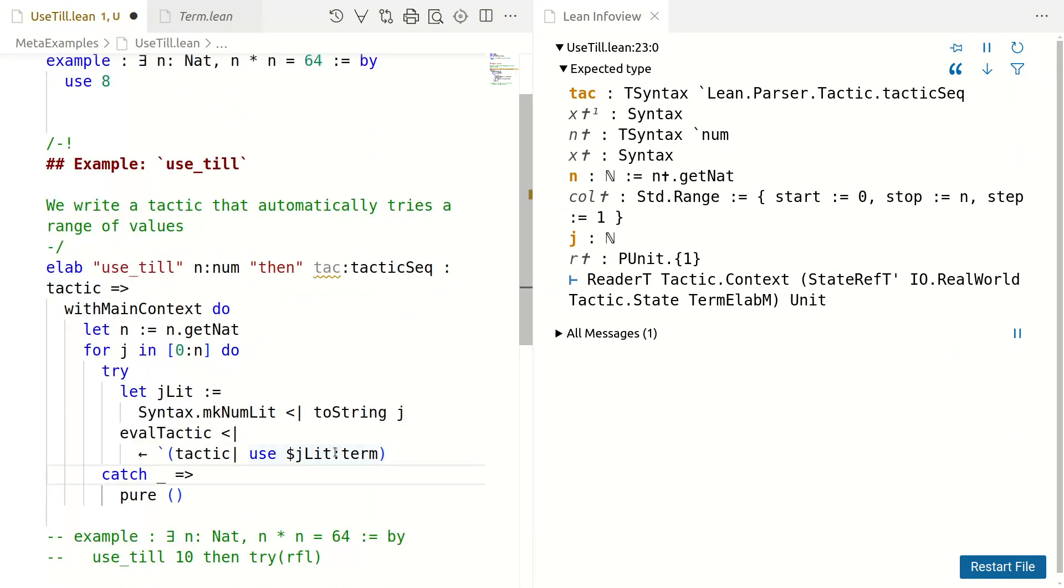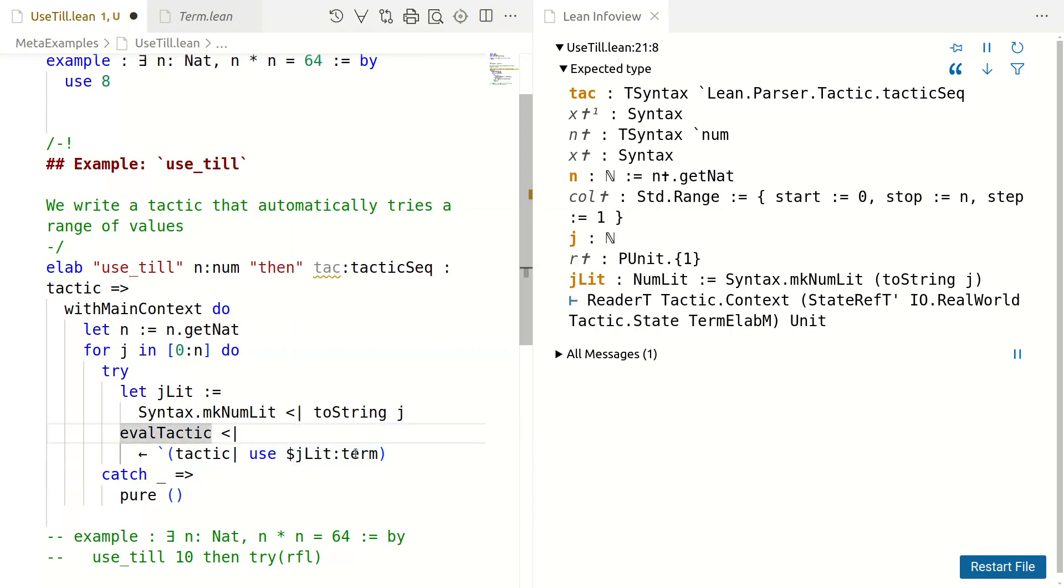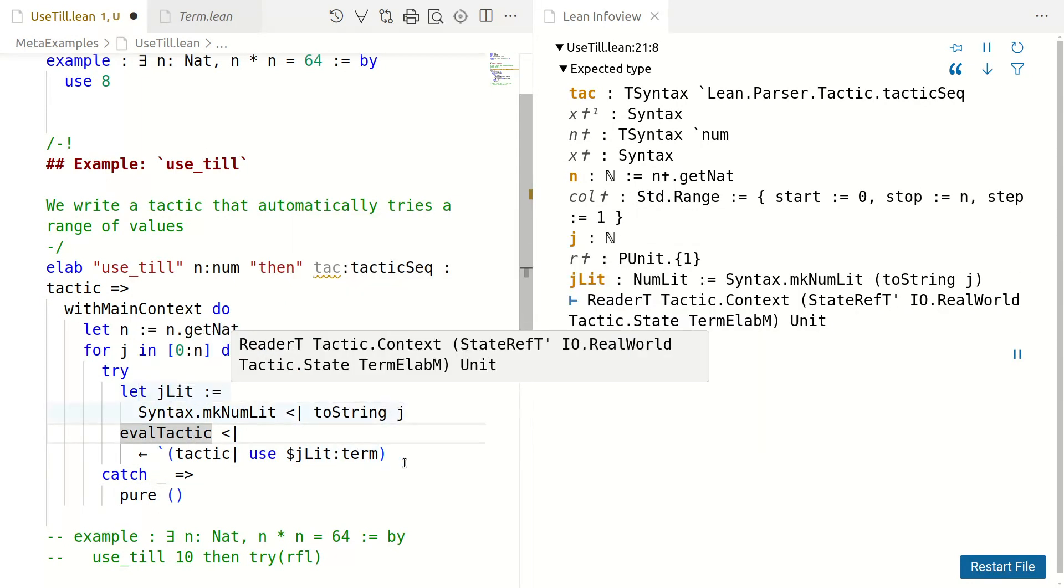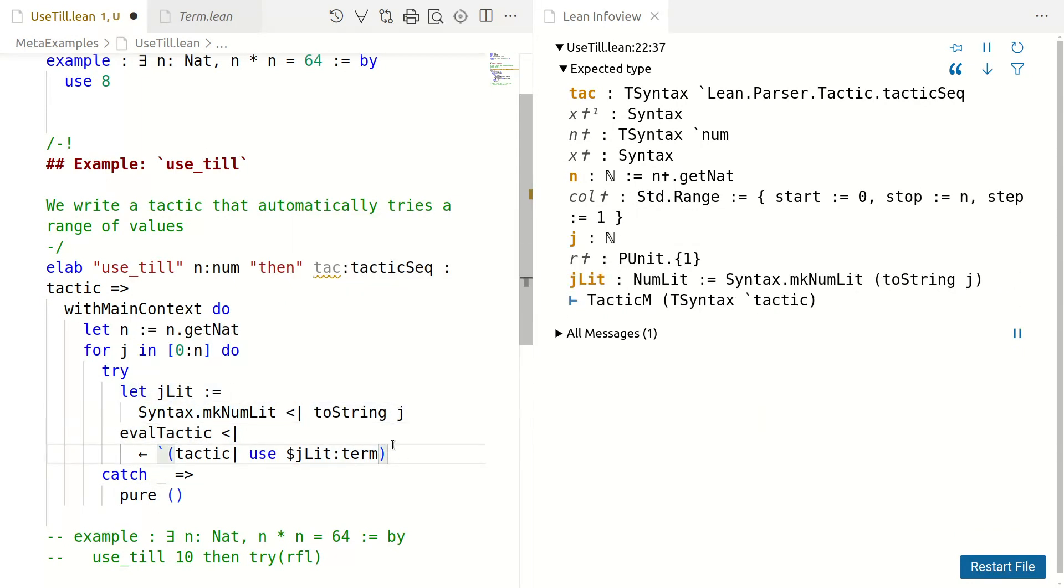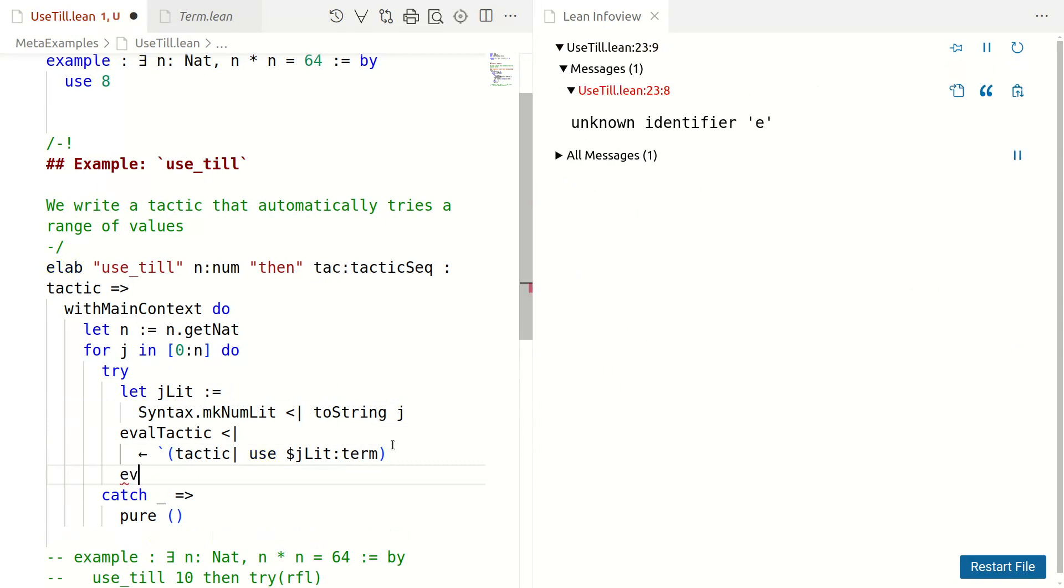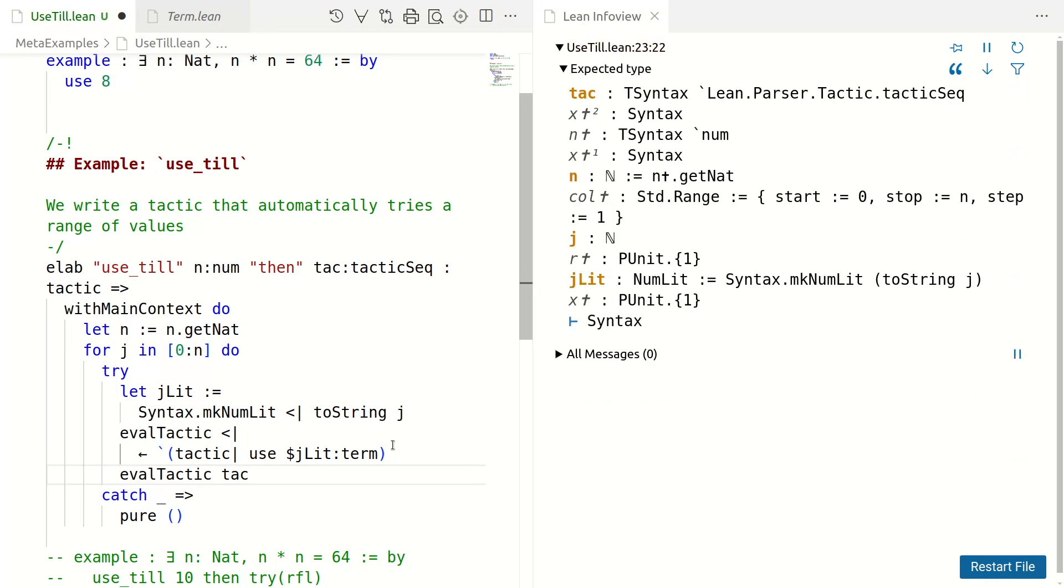Okay. So, it knows that you can convert a numLit to a term. So, it accepts this. Fine. Now, what do we do after we evaluate the tactic? Well, we also wanted to evaluate the other tactic. Okay.